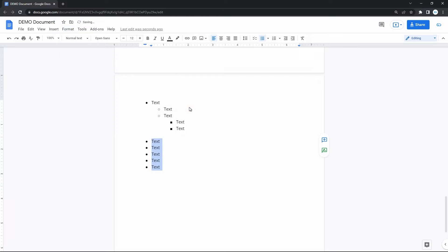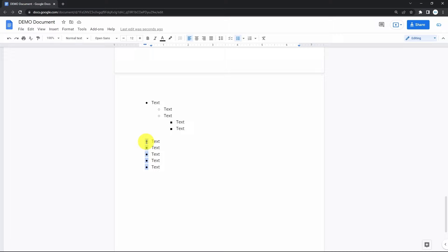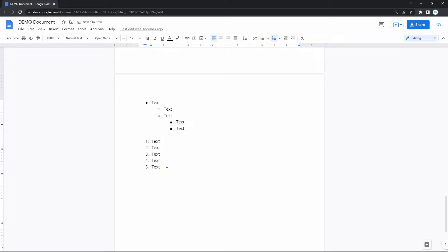You can transform one list type into another, from a bulleted list to a numbered list and backwards without losing progress. Once again, select the starting point. But this time, go to the numbered list item on the toolbar and click on it. Bullet points turn into numbers, and the same for the sub-points.